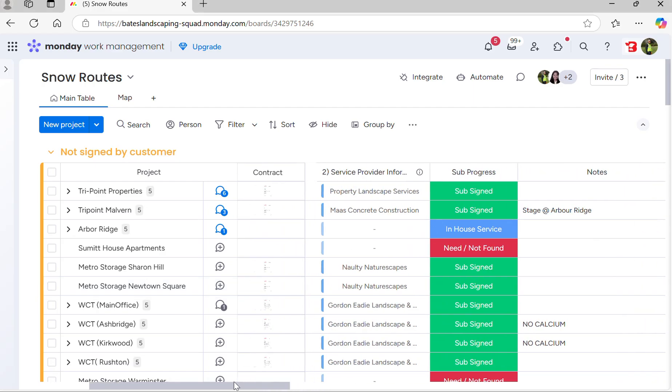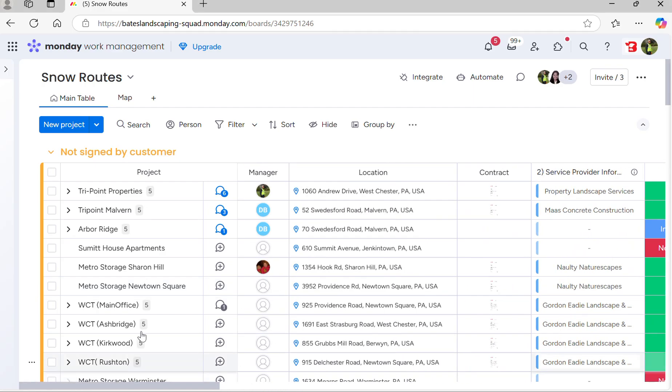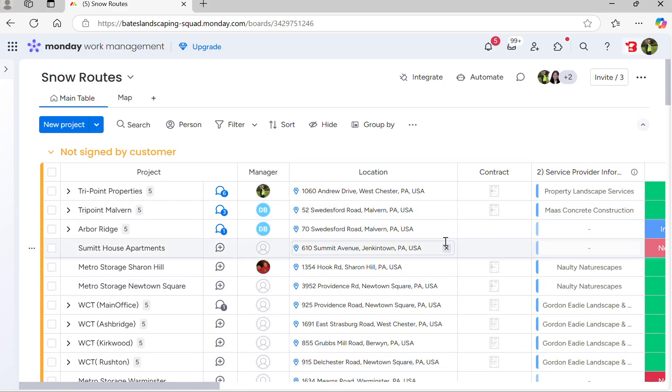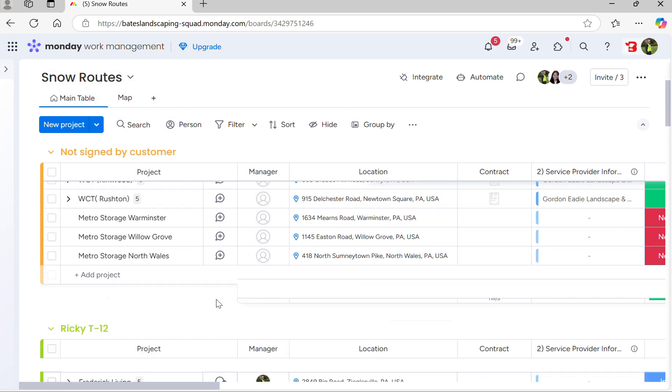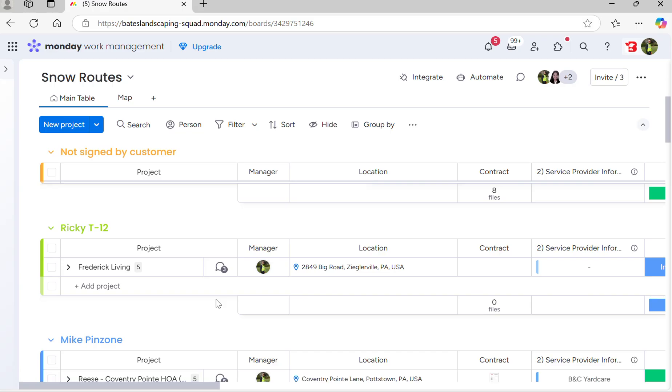If you look here, you'll see that the board is kind of long. There's a lot of information on here. The overall board is called snow routes, and it's grouped by route manager.